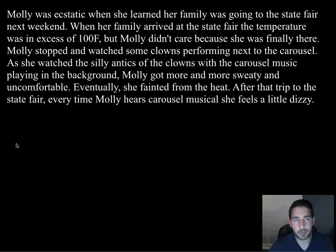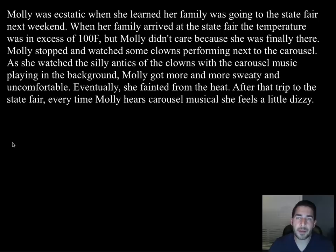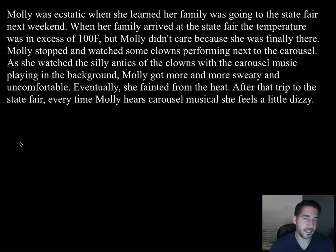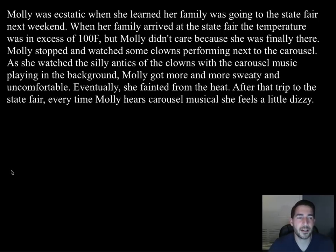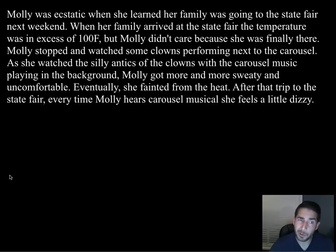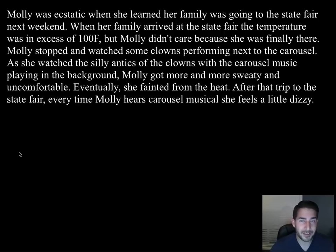Next example: Molly was ecstatic when she learned her family was going to the state fair. When they arrived the temperature was in excess of 100 degrees Fahrenheit, but Molly didn't care. She stopped to watch clowns performing next to the carousel with carousel music playing in the background. Molly got more and more sweaty and uncomfortable and eventually fainted from the heat. After that trip, every time Molly hears carousel music she feels a little dizzy.